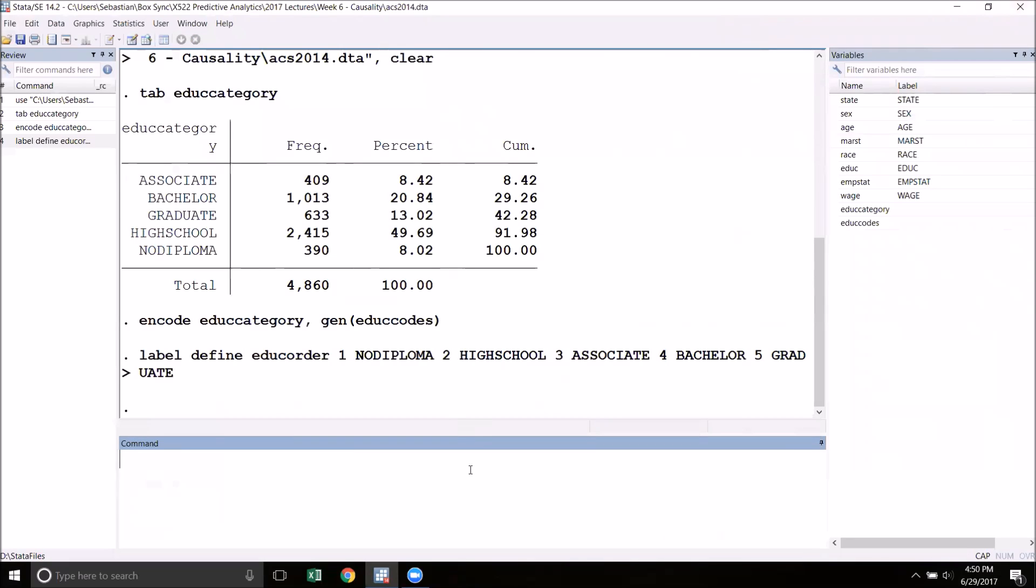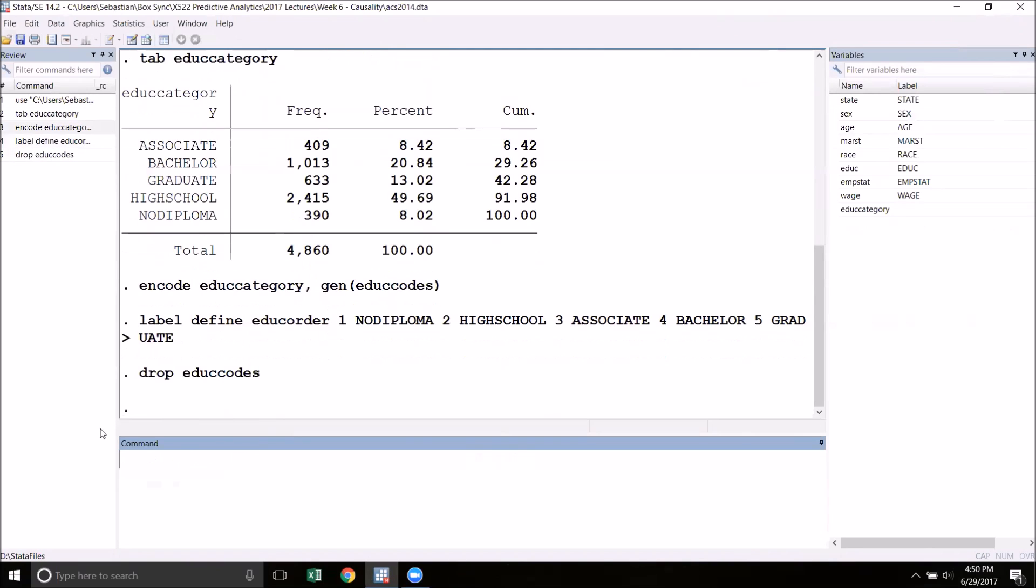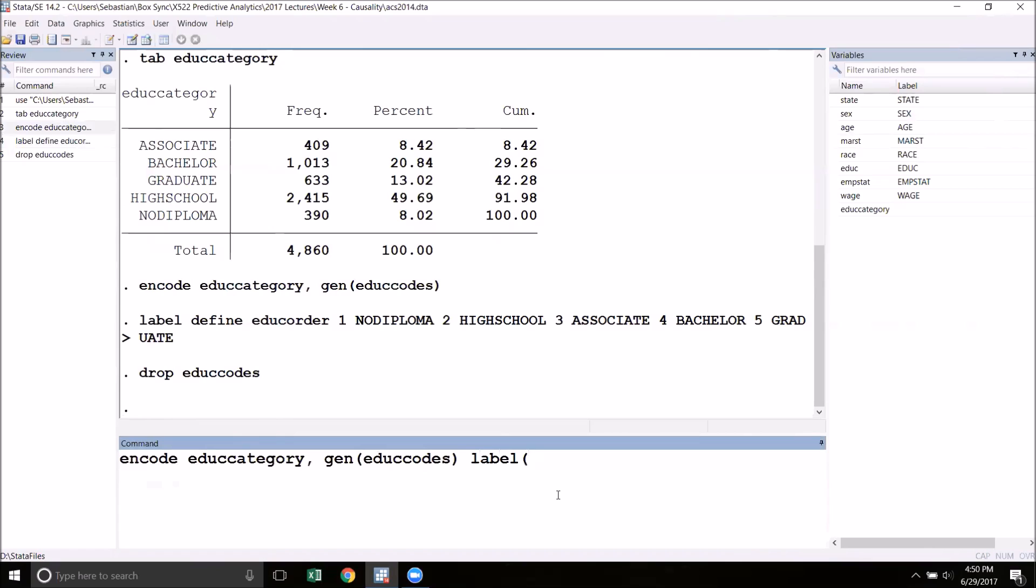Now I'm going to make my edu_codes variable with my custom defined order. I'm going to drop edu_codes. I'm going to run the command that I did before: encode edu_category gen edu_codes, but now I'm going to add an additional option label, and inside the parentheses I'm going to put edu_order, the labels that I defined earlier.